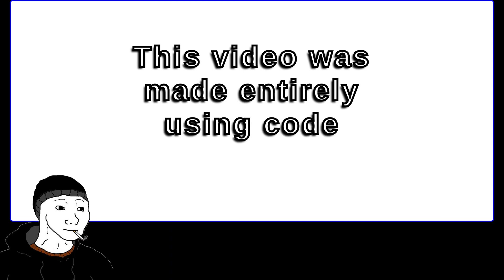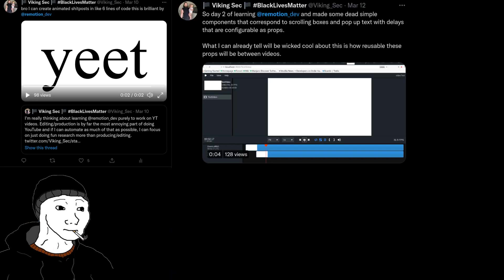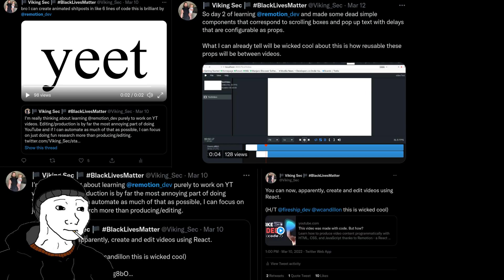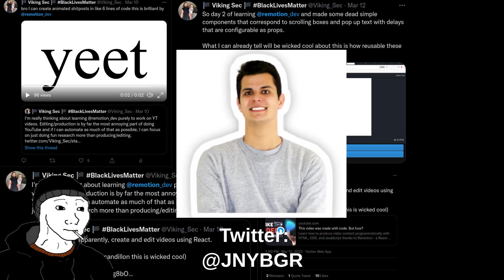This video was made entirely using code. If you've been following me on Twitter, you know that I recently found the Remotion library by Johnny Berger and have fallen in love.